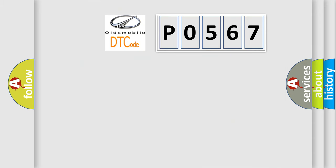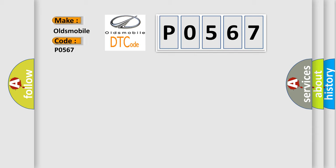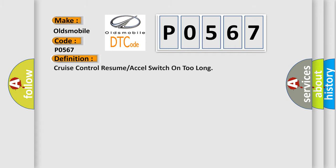So, what does the Diagnostic Trouble Code interpret specifically for Oldsmobile car manufacturers? The basic definition is: Cruise control resume or excel switch on too long.